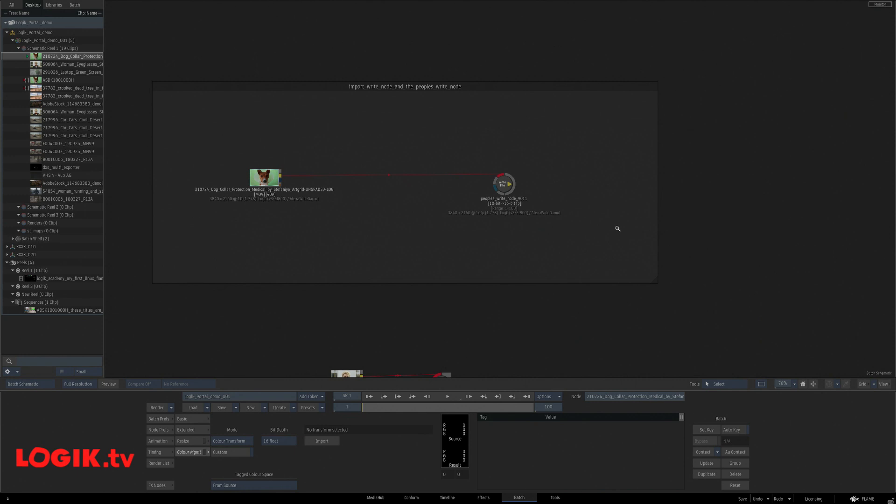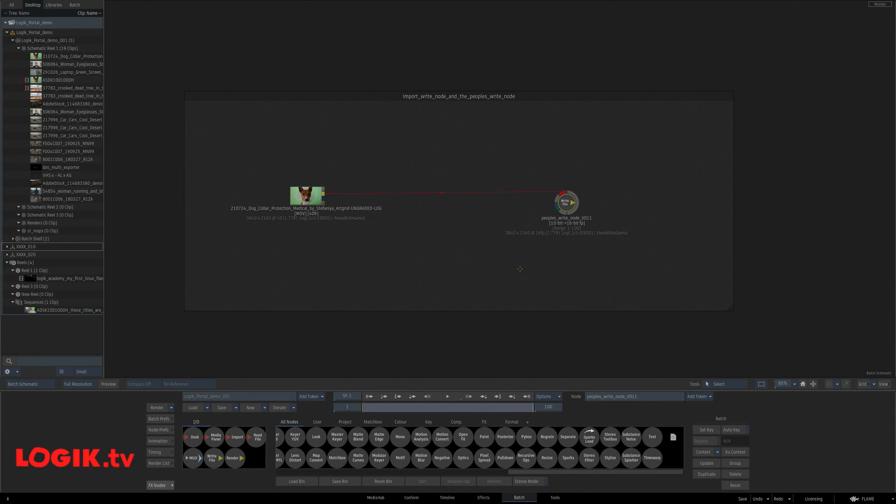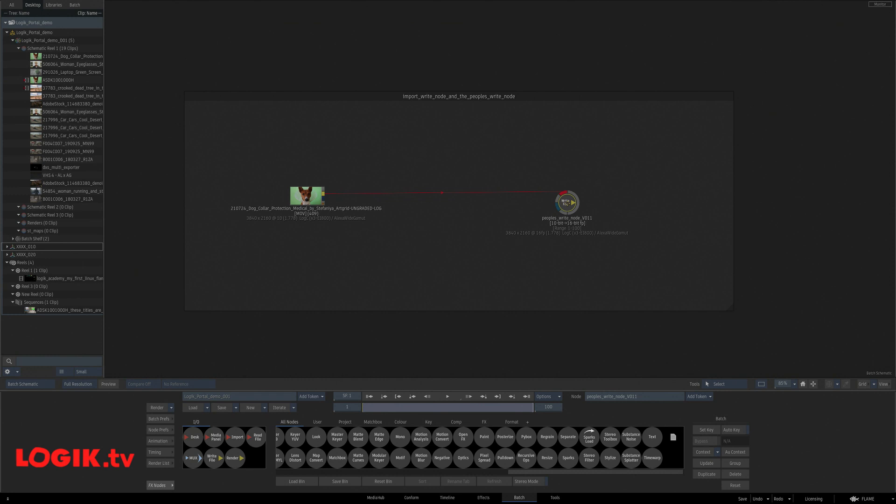This is a combination of the import write node and the people's write node. The import write node does just what it says. Every time there's a write node and it renders it, it imports it back into your batch schematic. And the people's write node takes any write node, export, and creates a quad 4 ProRes and deletes the EXR sequence.